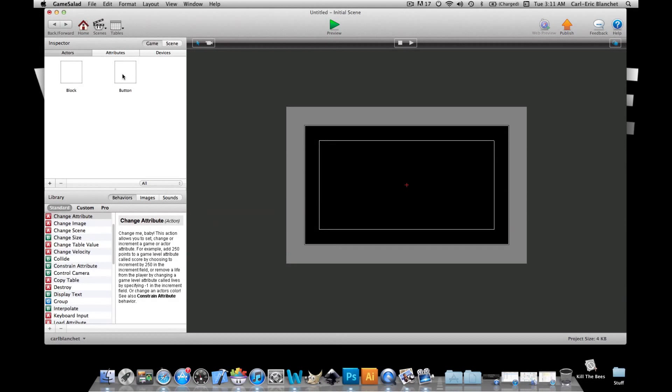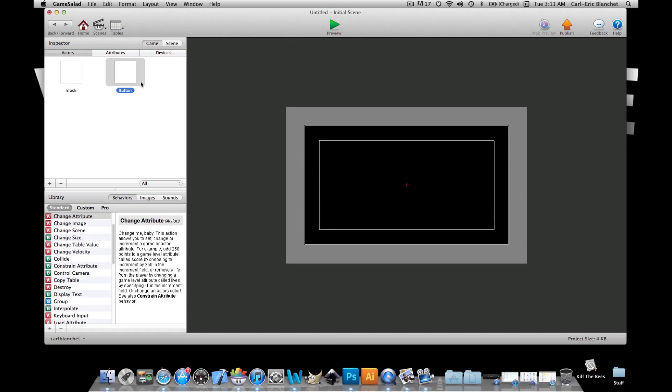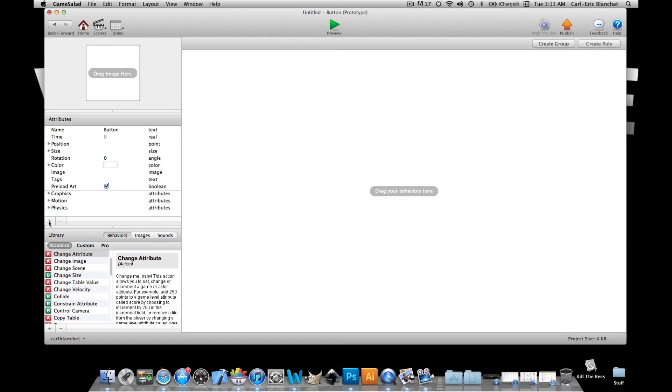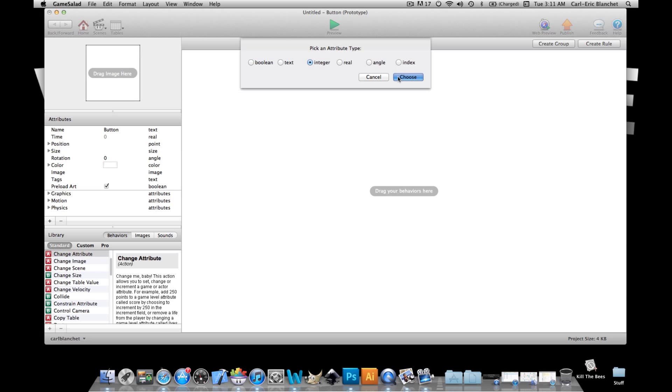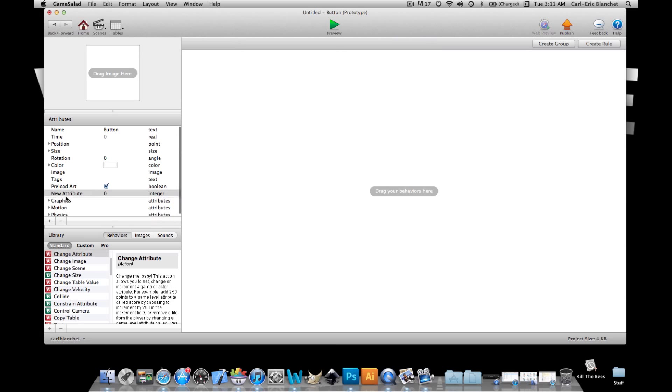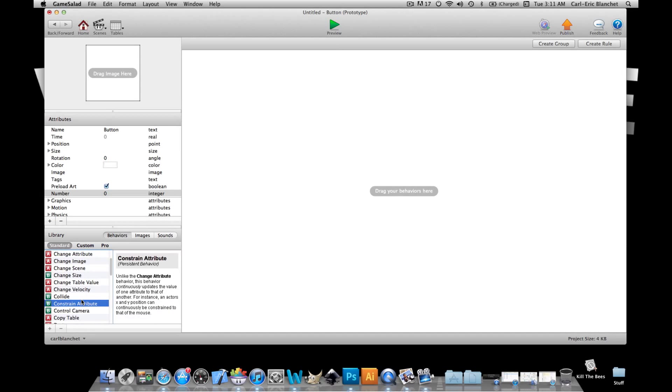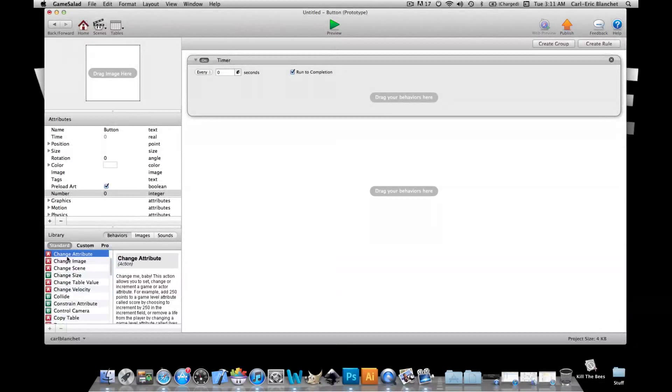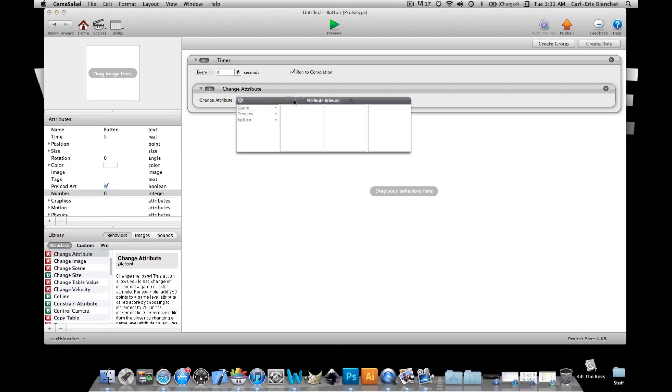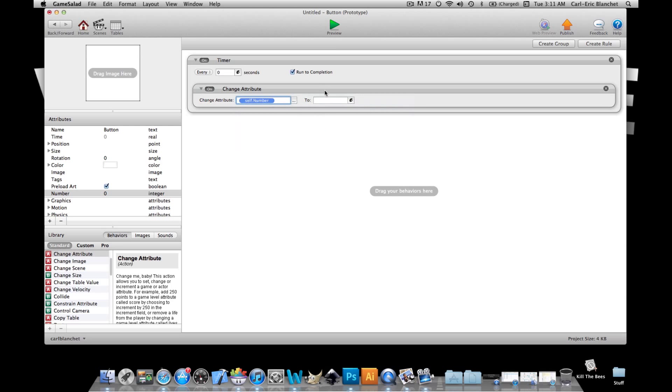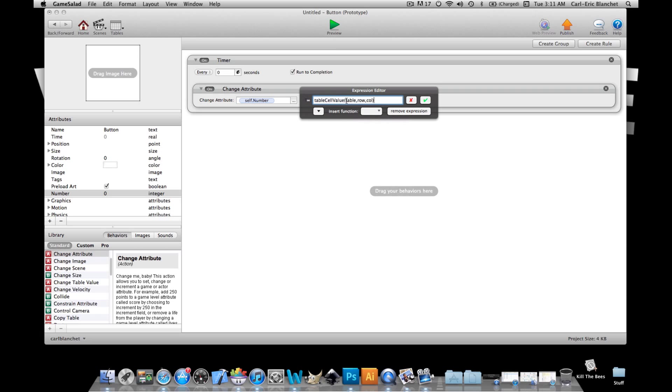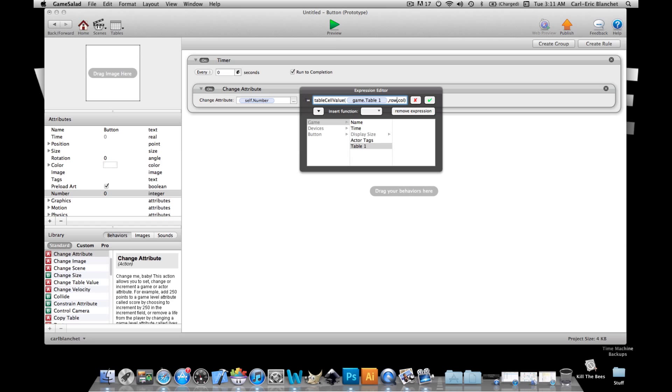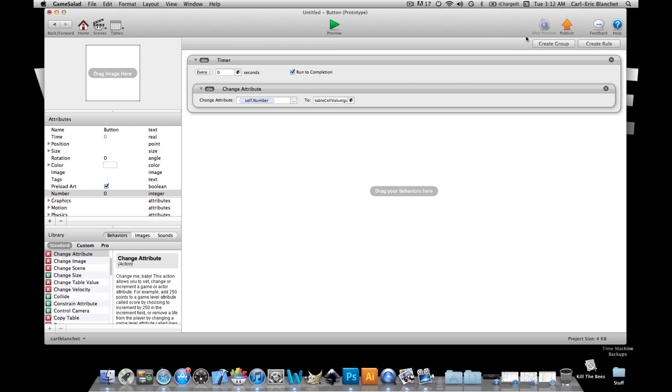in this block actor. Next we're gonna go in this button and we're gonna make another self attribute in here which we'll call number as well. And we'll do the same thing we did in the last one. We'll put this in the timer, every zero seconds change attribute self number to table cell value. I'm gonna go grab our cell table one row one column one. Next we're gonna create a rule and